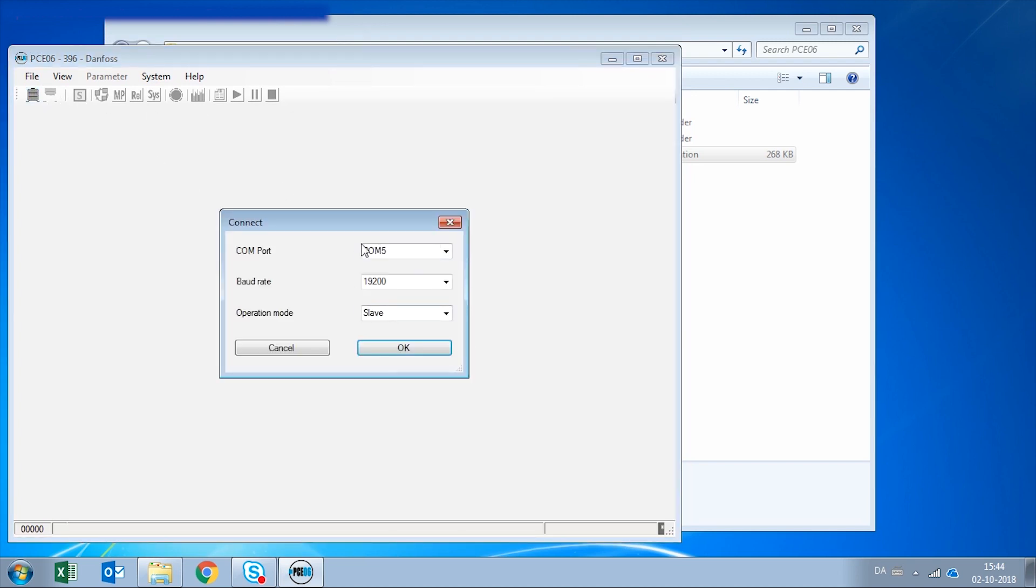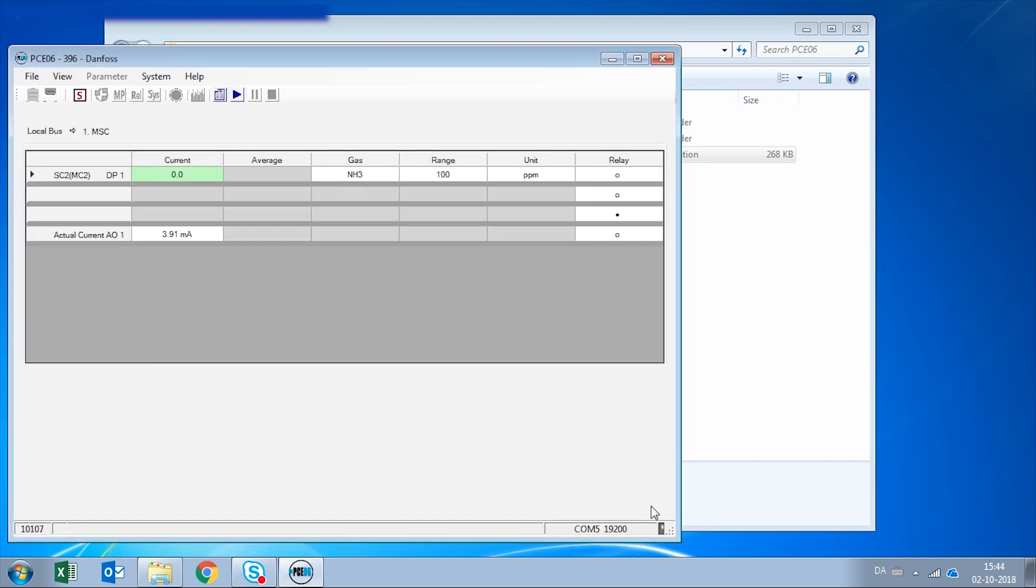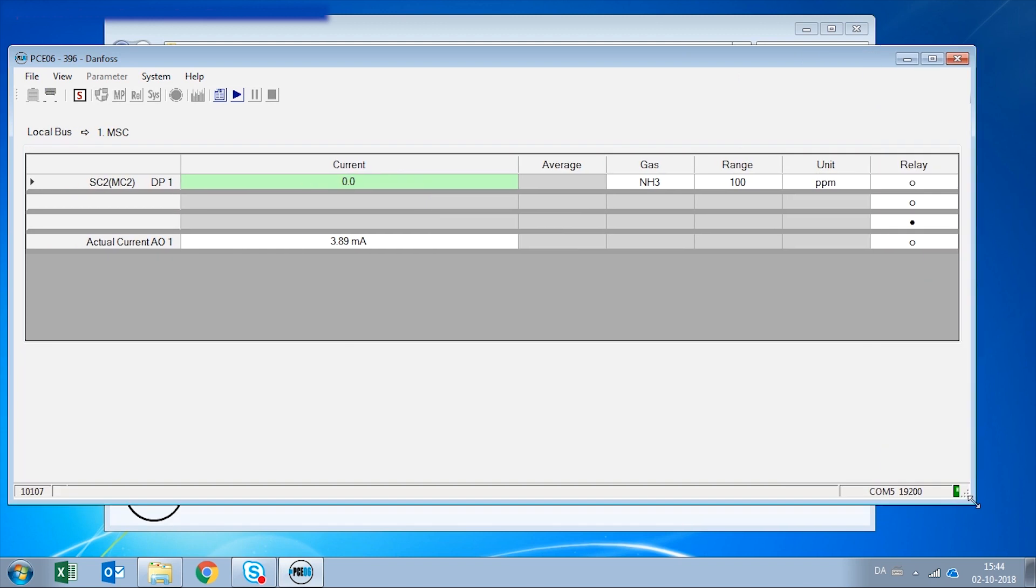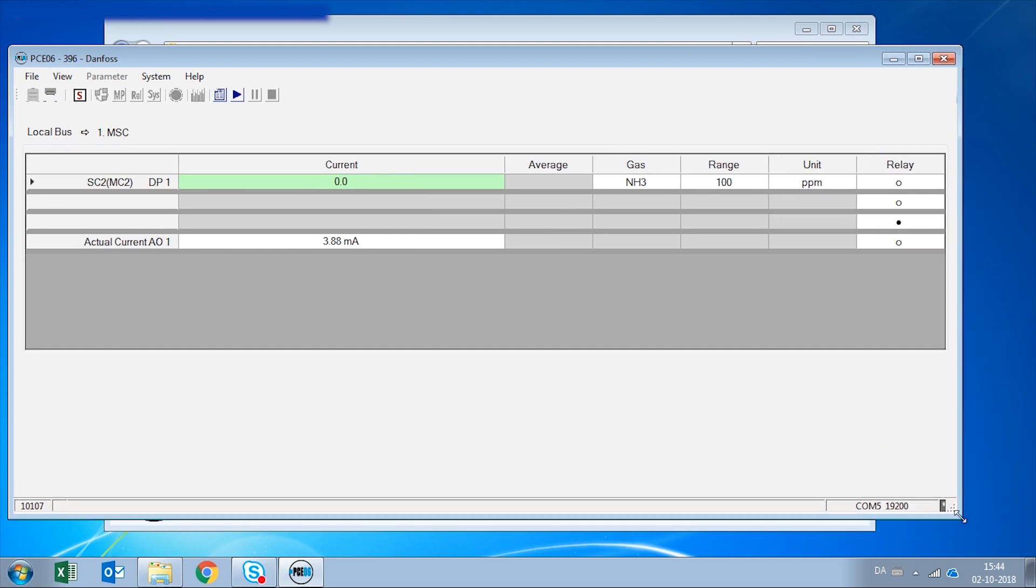Parameters are already pre-loaded so we just click OK. And now we can see our digital gas detector on the computer.